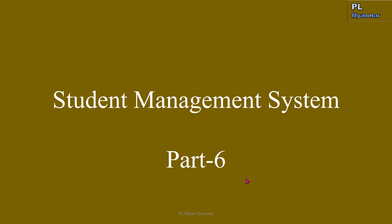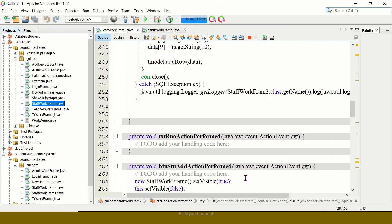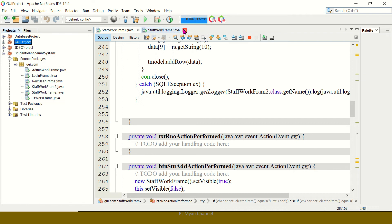Hello everyone. I am a student management system in Part 5. In Part 4, I am a student and a student assistant. If you are in Part 4, I am here to look at the student work frame.